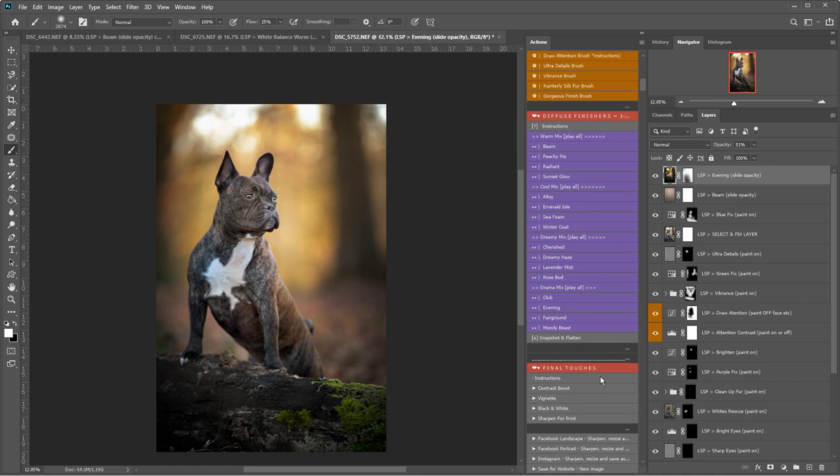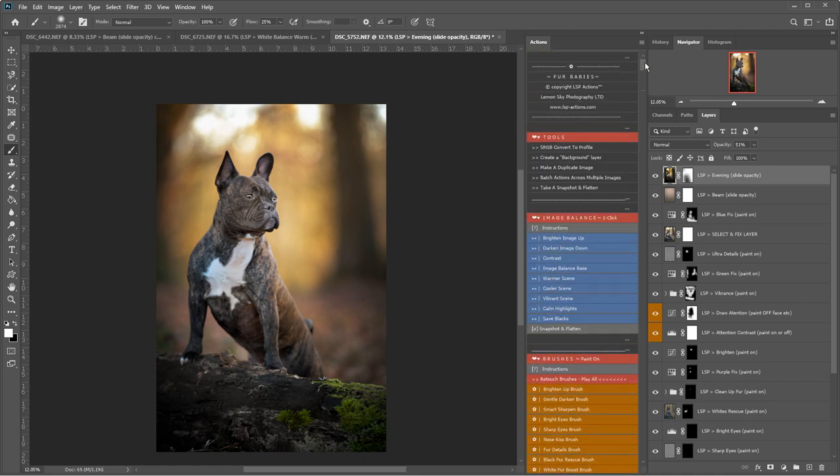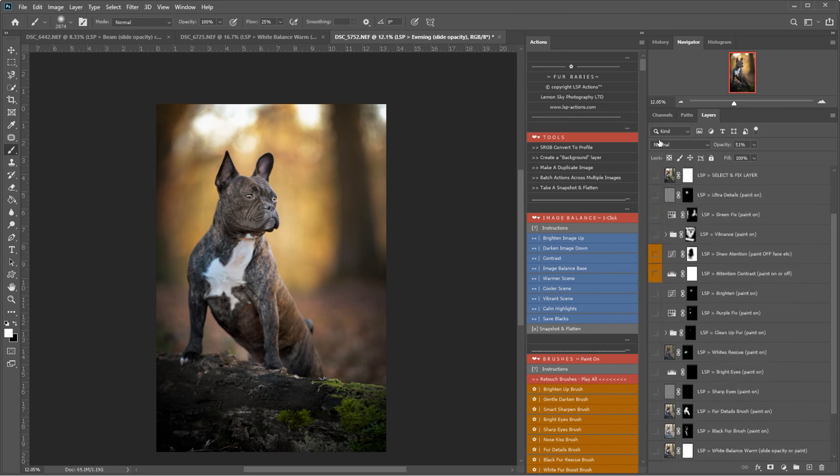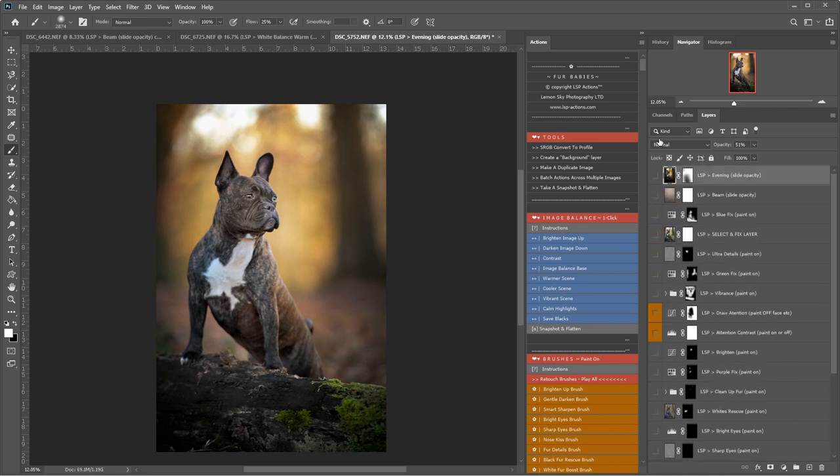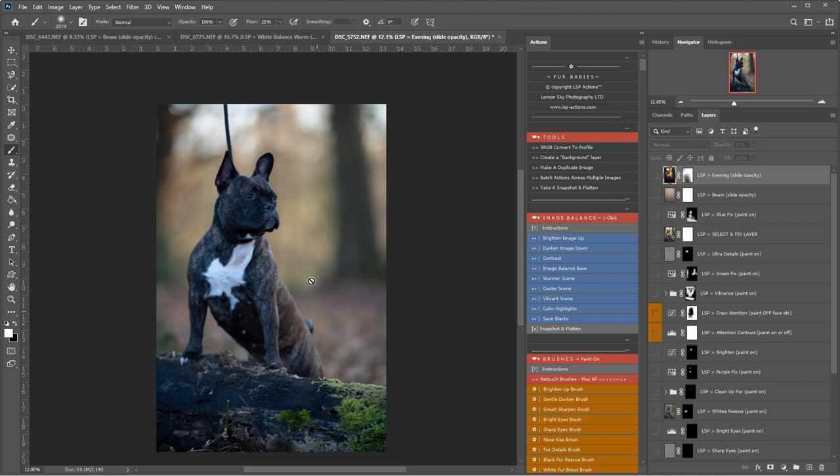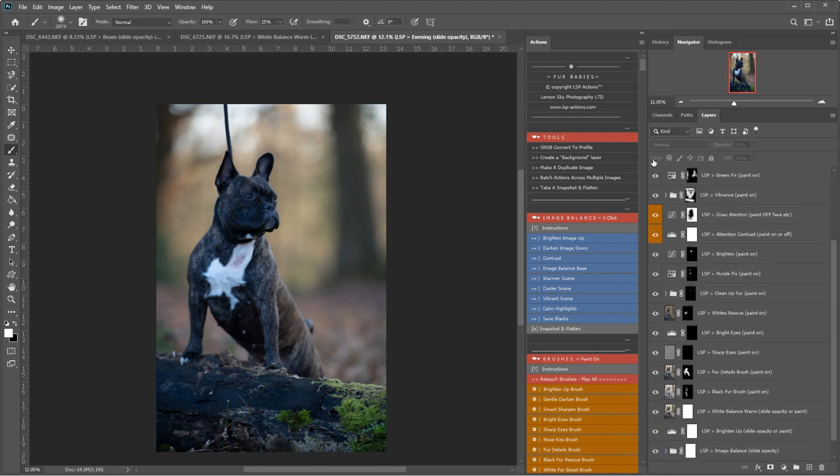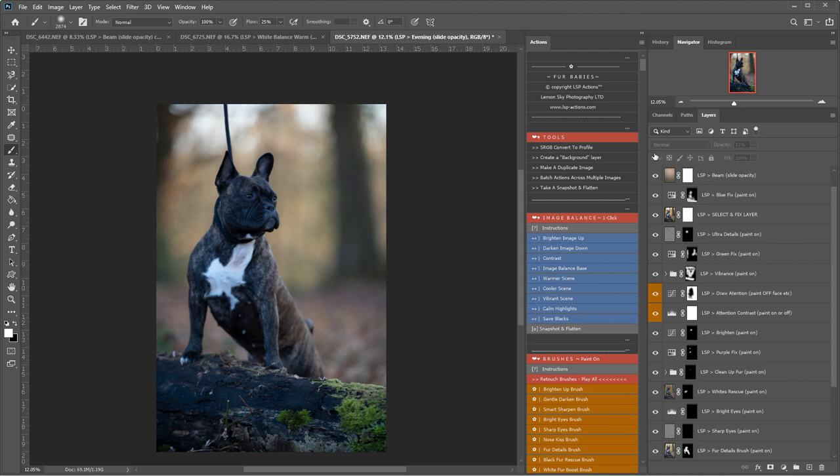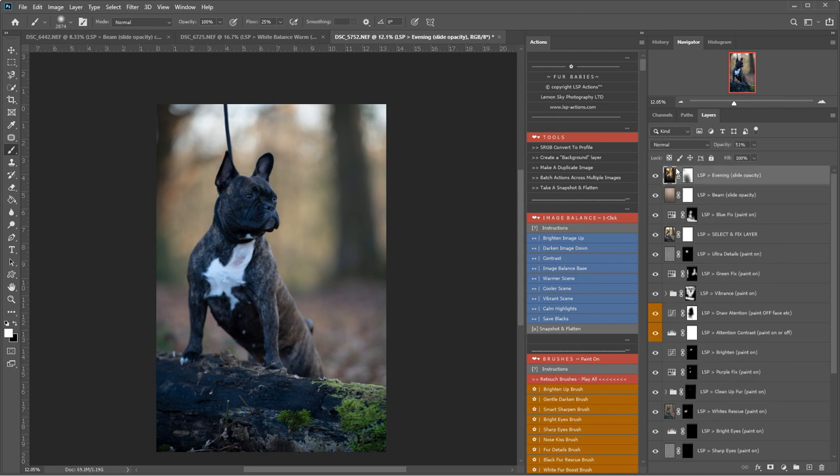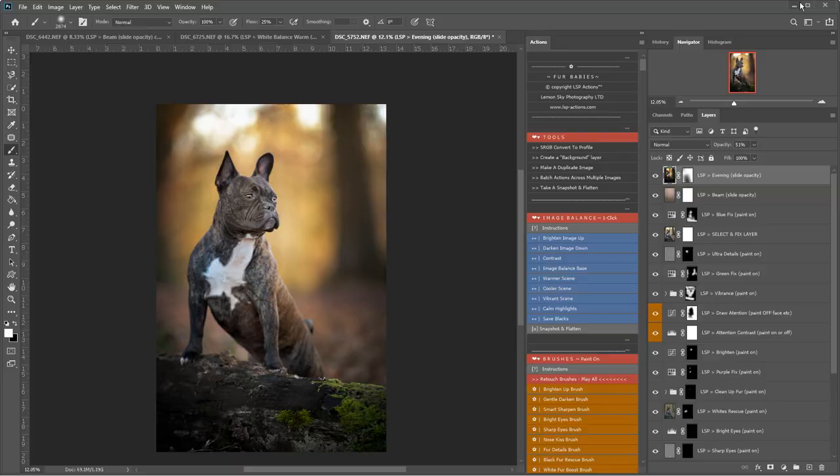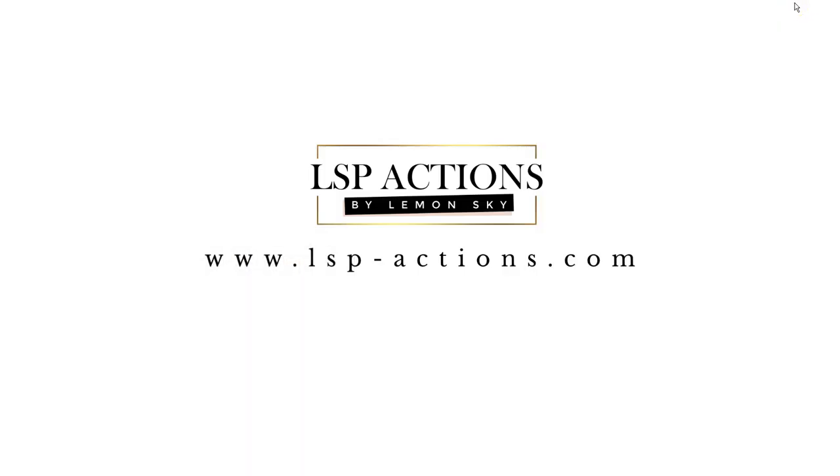Okay. So that is using the LSP Fur Babies Photoshop Action Set. Let me just turn all the layers off that we've added in. Like I said, these are totally non-destructive. So that is before. And after. And you can find this set at www.lsp-actions.com